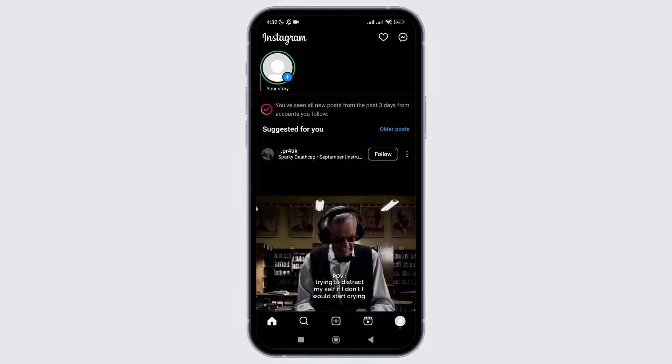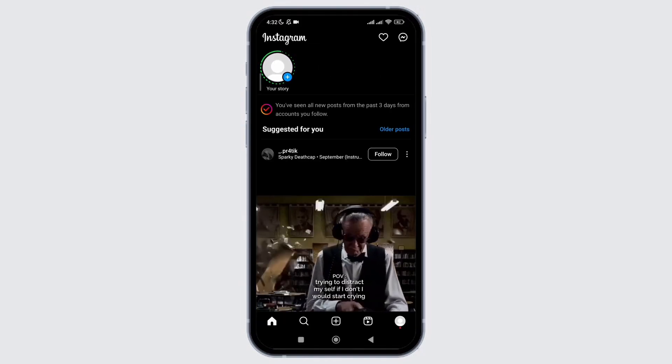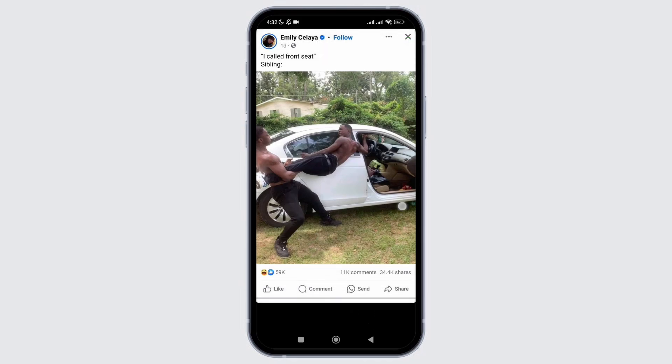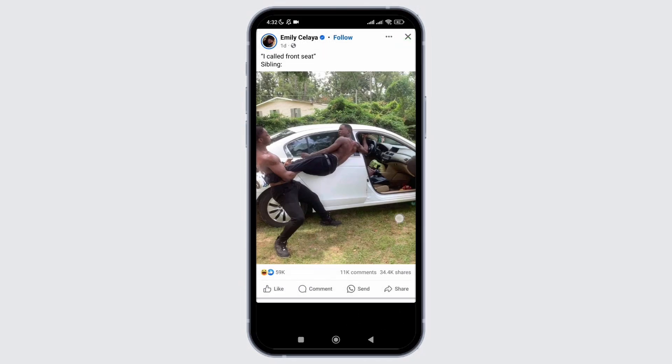For that, firstly open your Instagram application. As you can see, I have made a close friend story. Now, if you want to make this a public story, there's no direct feature.